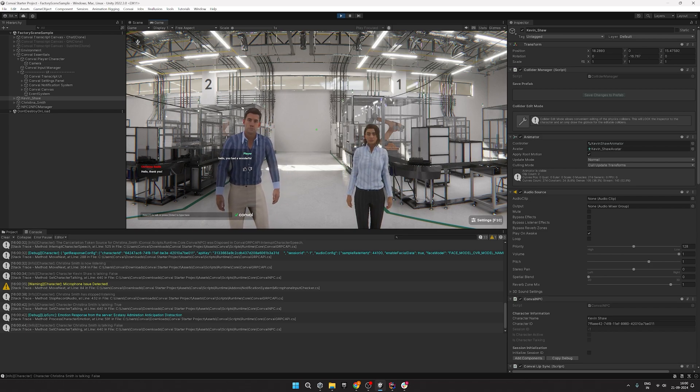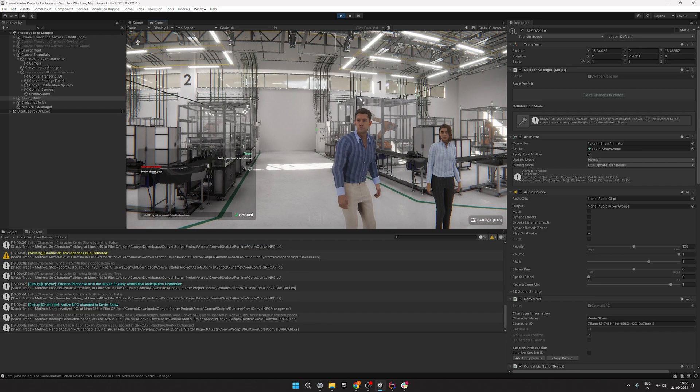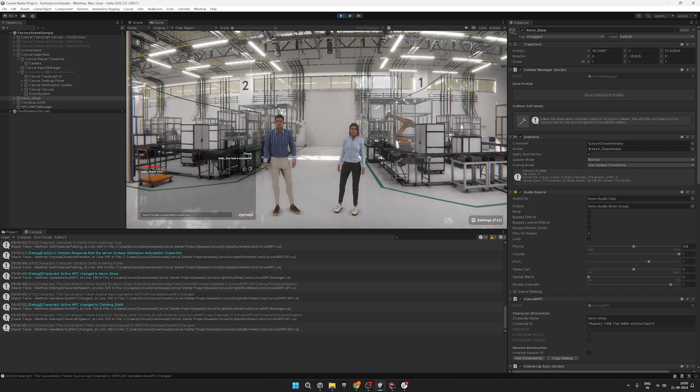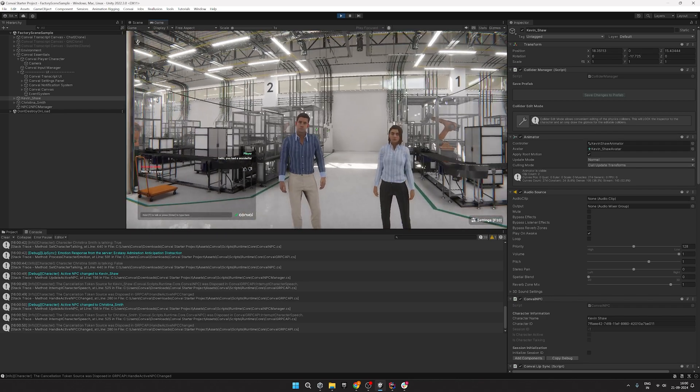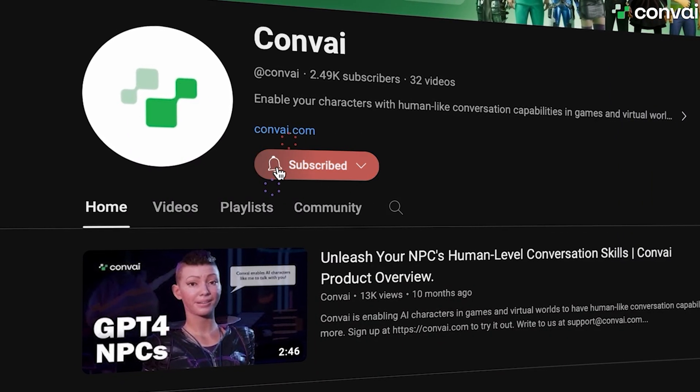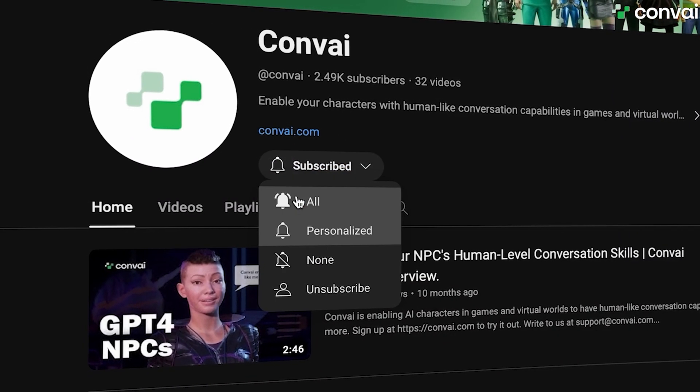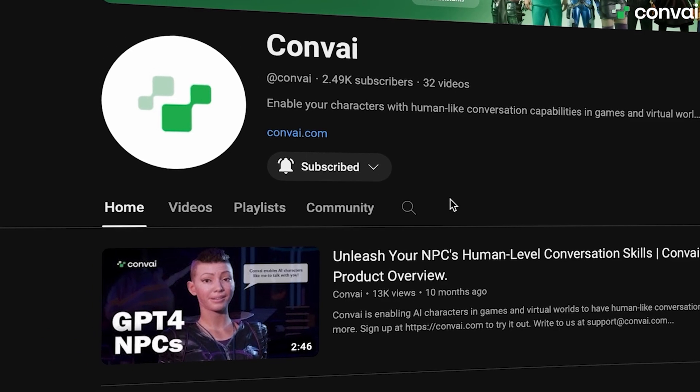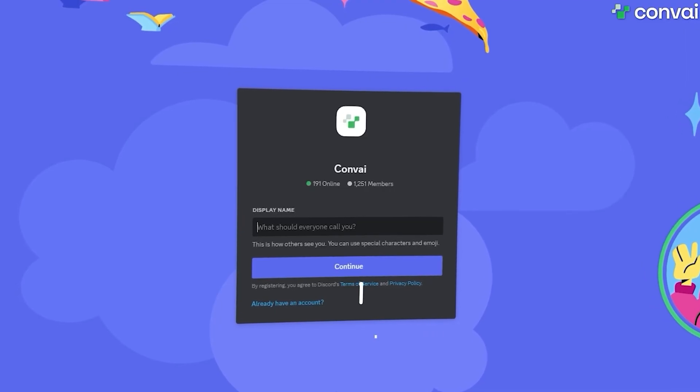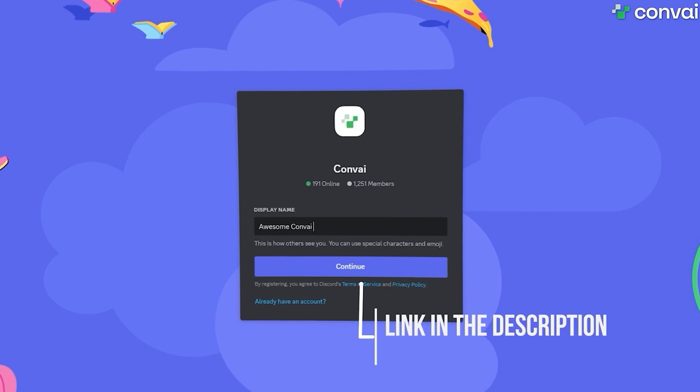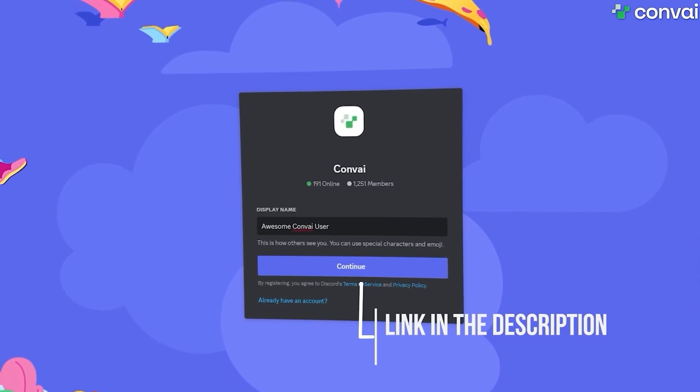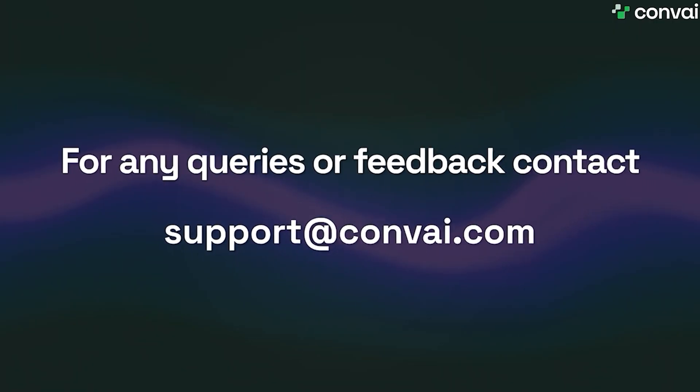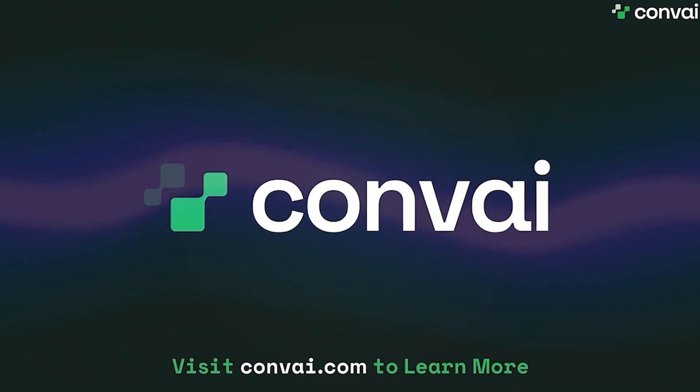So this was all about setting up NPC to NPC conversations using the Convey SDK inside Unity. If you found this video helpful don't forget to like, share and subscribe for more Unity content. As always come by our Discord for any questions or write to us at support@convey.com for collabs and business related queries. Happy development and see you all again very soon.